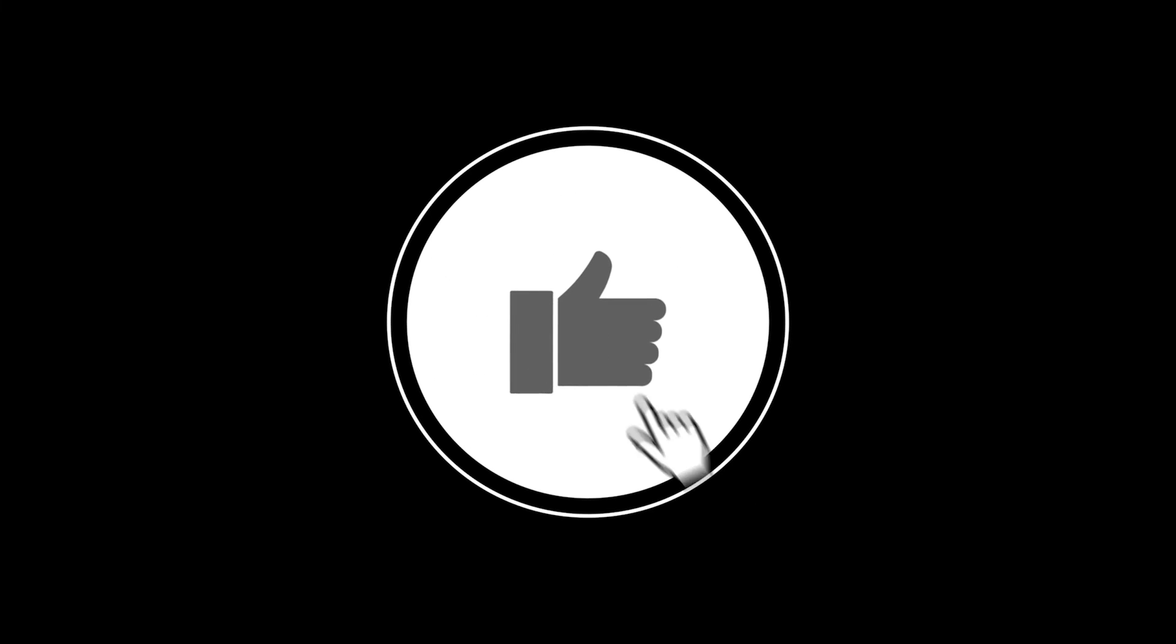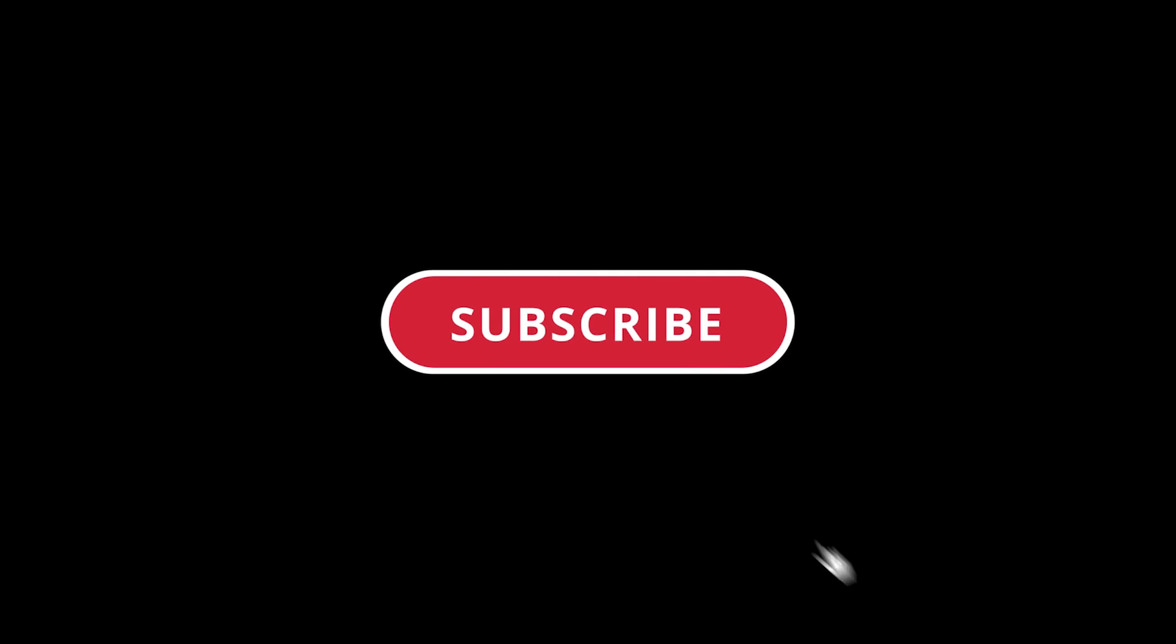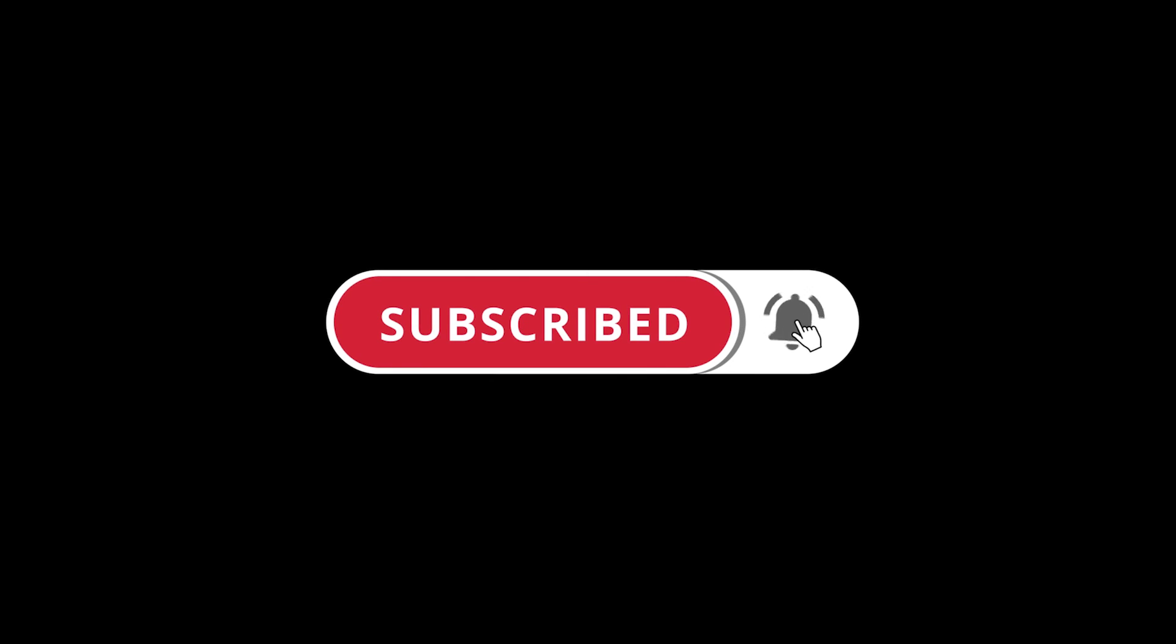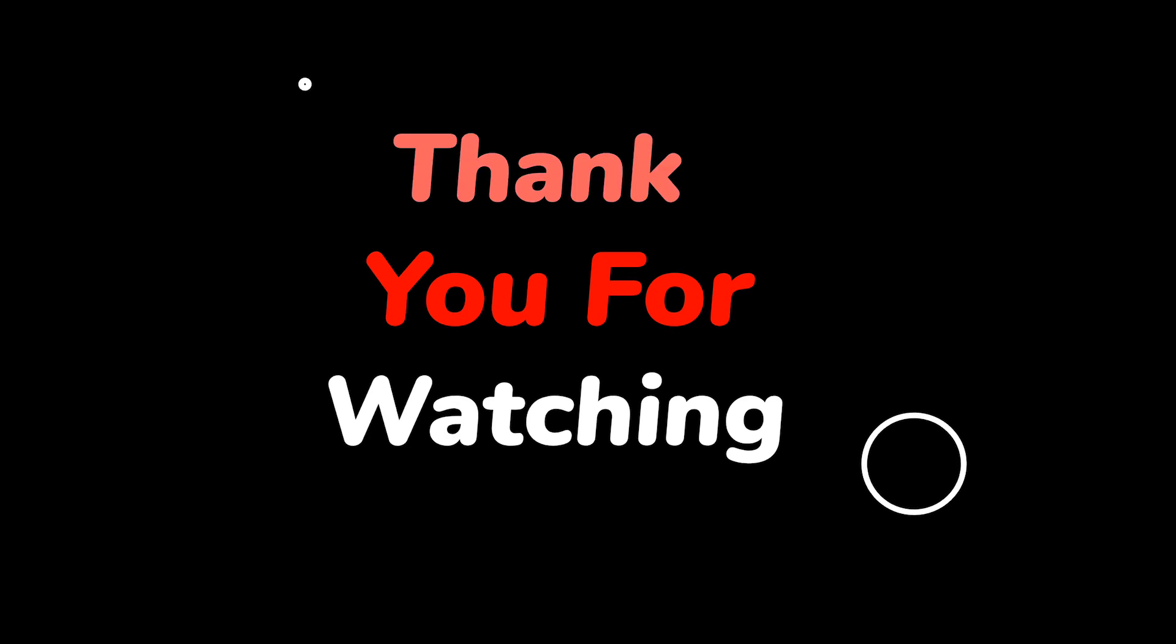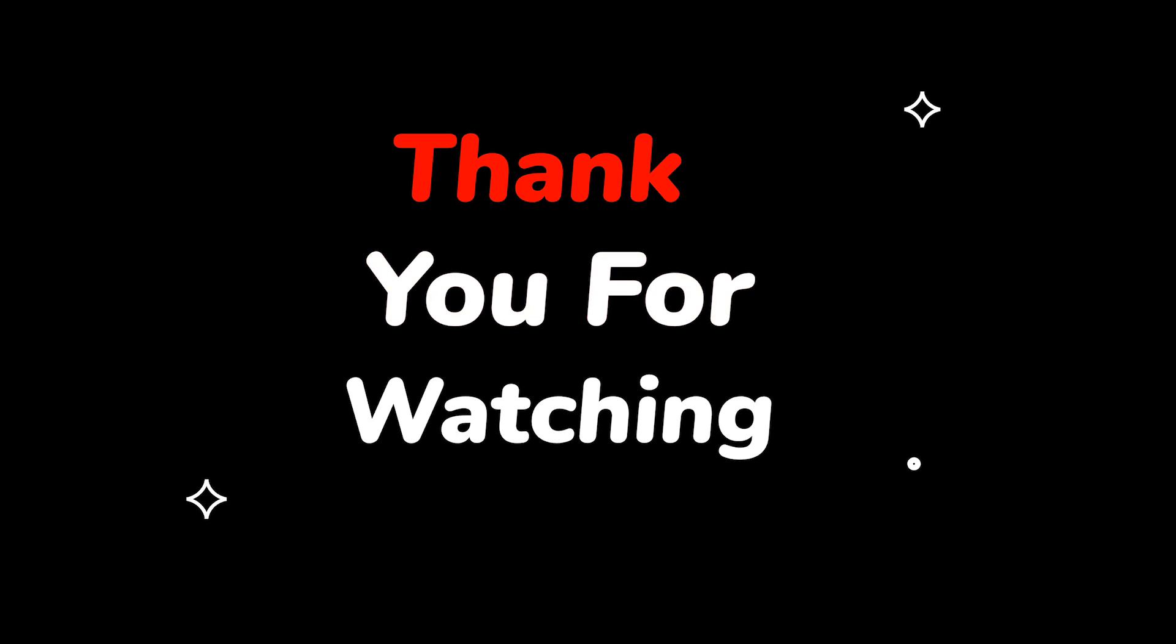Please do not forget to like this video. Make sure to subscribe to this channel for more upcoming tech support videos. Thank you for watching this video.